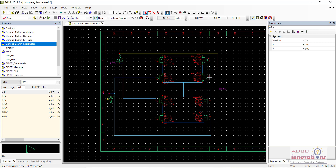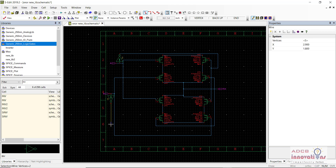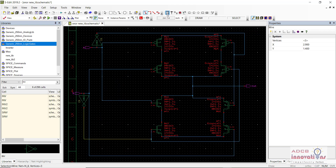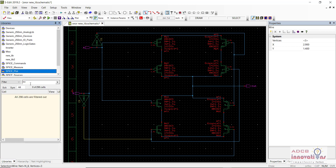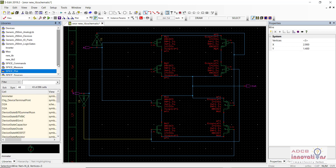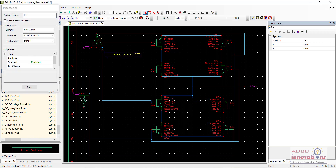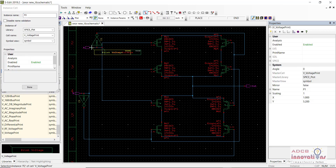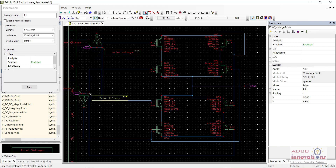I know the diagram is a bit messy, but you will be able to understand how the XNOR gate works. These are the inverters — we have connected them. Now what we need to do is add print voltage probes. One instance will be after the inverter, and one before the inverter. Similarly here — one before the inverter, one after the inverter, and one on the output.